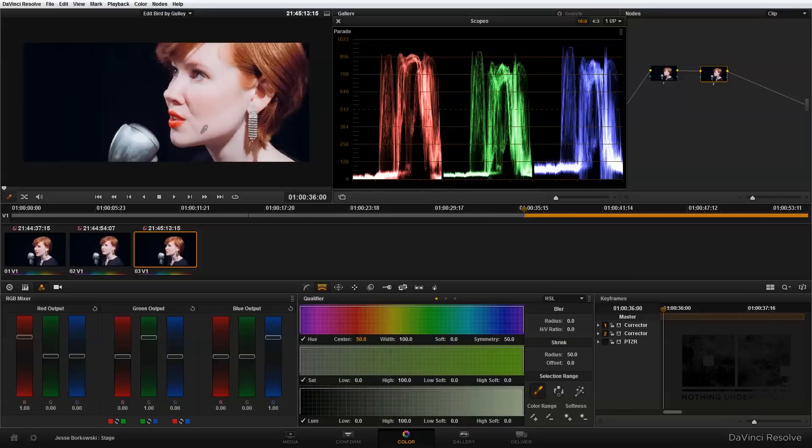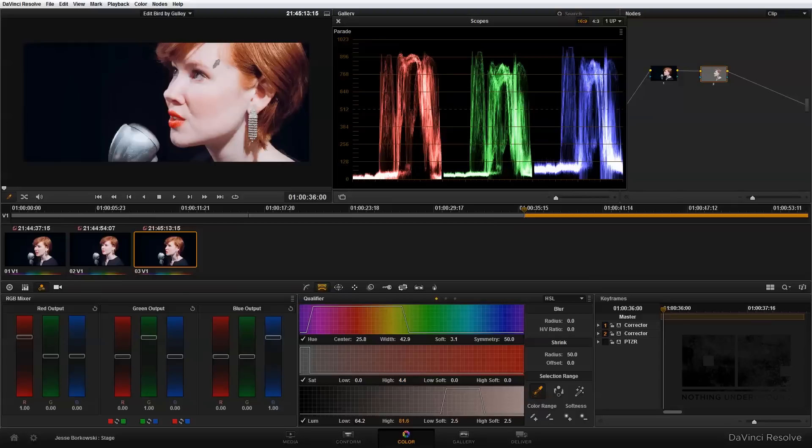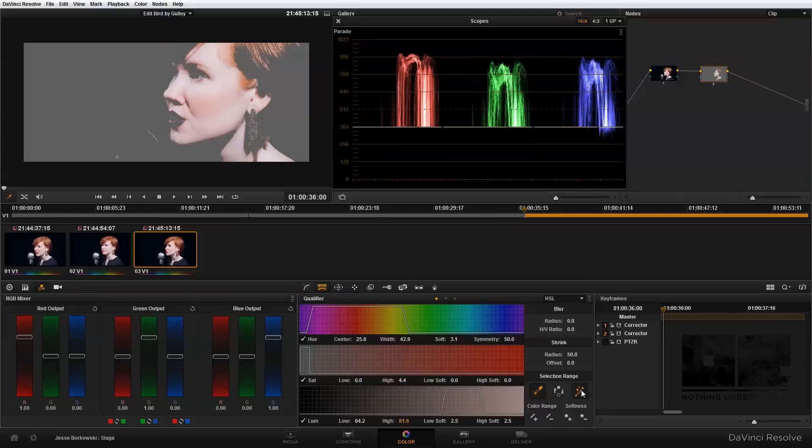I'm going to click and drag with the qualifier. I'll also turn on the highlight here so I can see what I'm selecting. You can see I've done a pretty good job of selecting the singer's face.